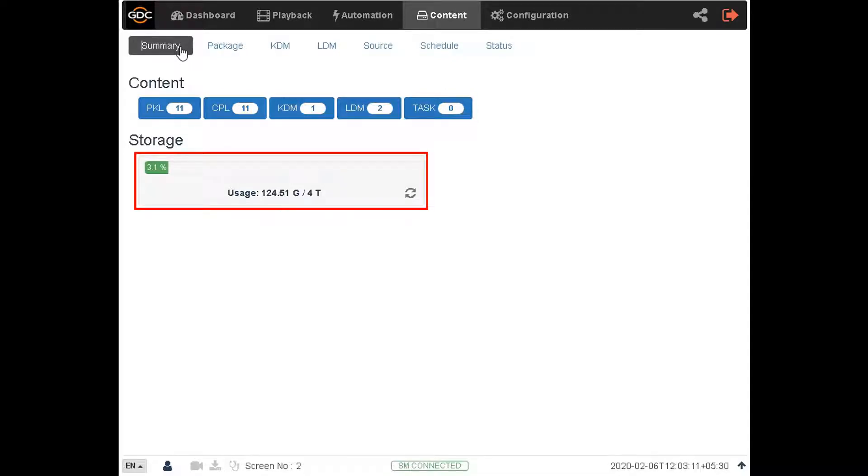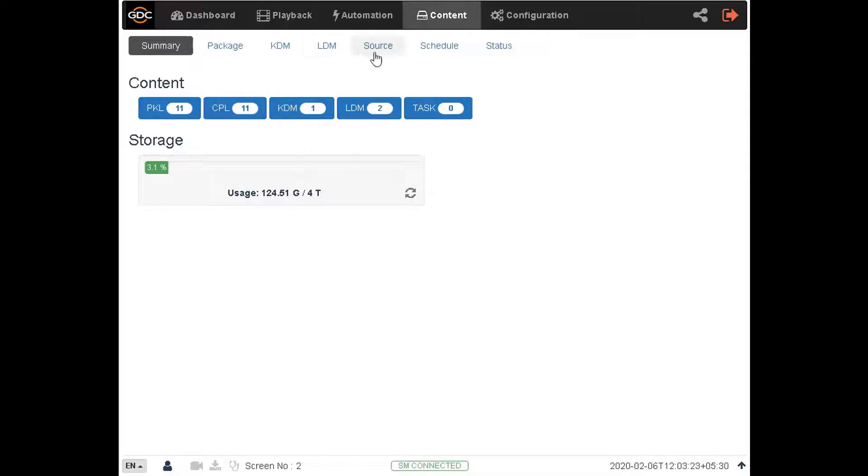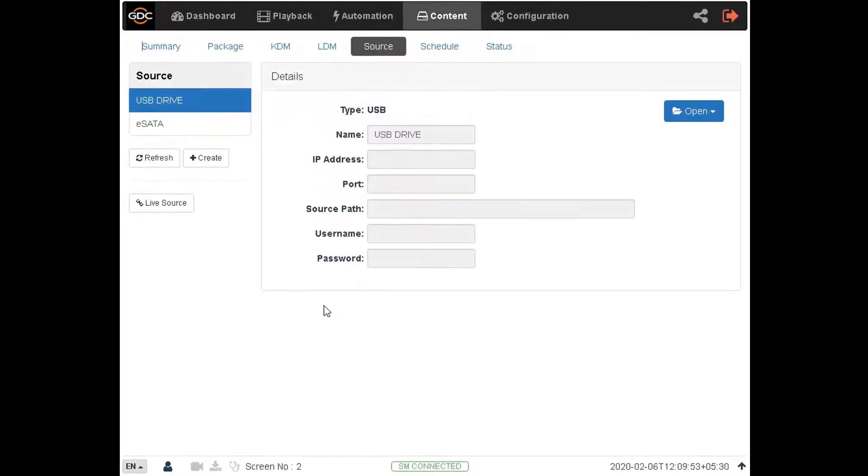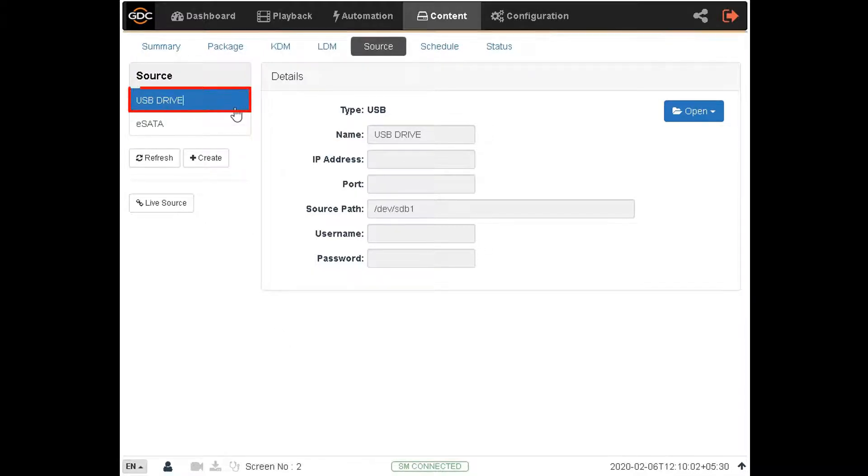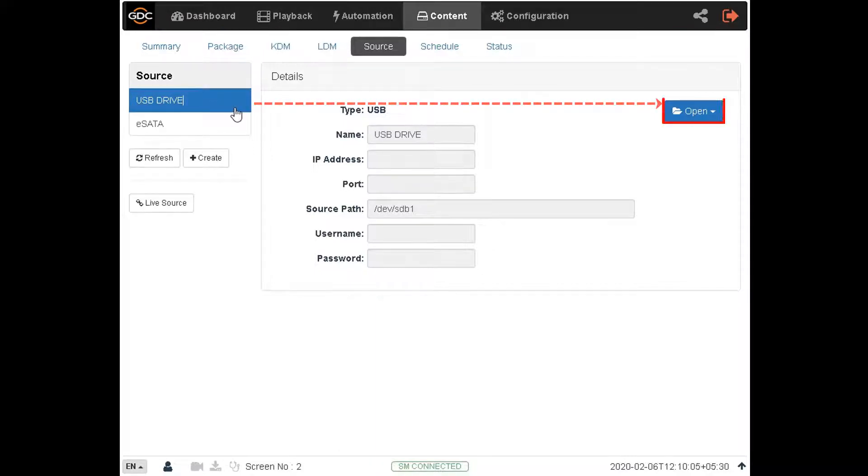In order to view the contents of the connected USB drive go to the source sub-tab. Here a list of available ingest sources will be shown under the source section on the left side of the screen. Click on the USB drive option and then click on the open button on the right side of the screen.